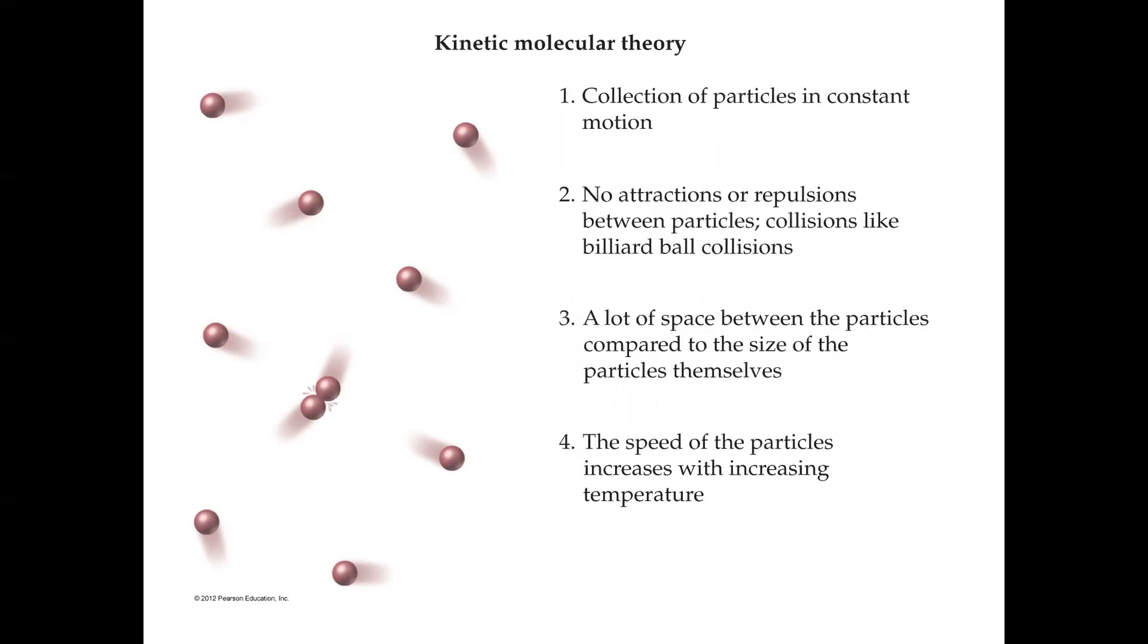Four: the speed of the gas particles increases with temperature. So an increase in temperature causes these gas particles to move faster. That's related to kinetic molecular theory and kinetic energy. Kinetic energy is one-half the mass of the particle times the velocity squared.